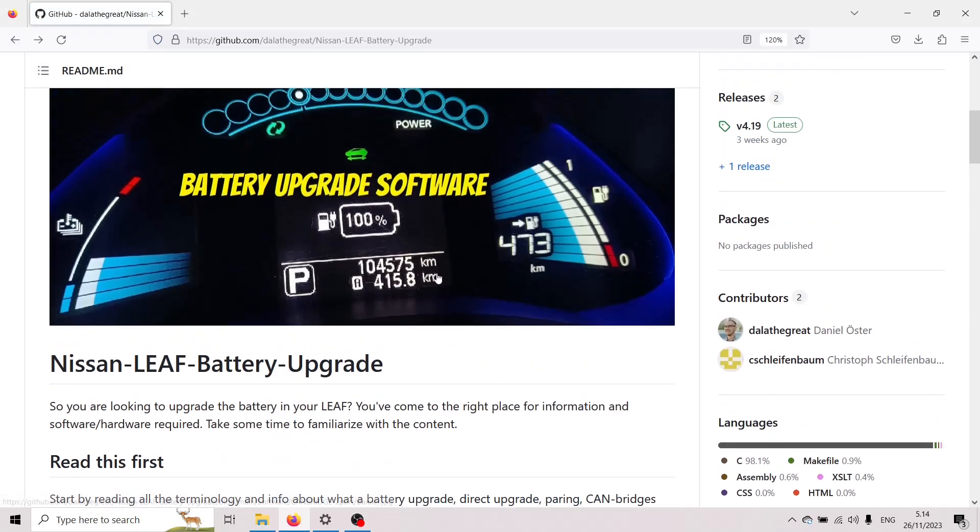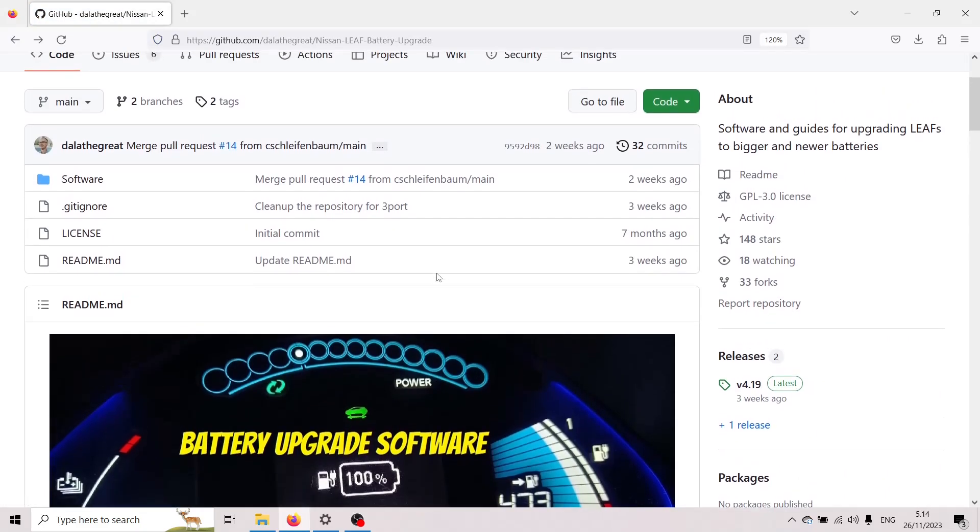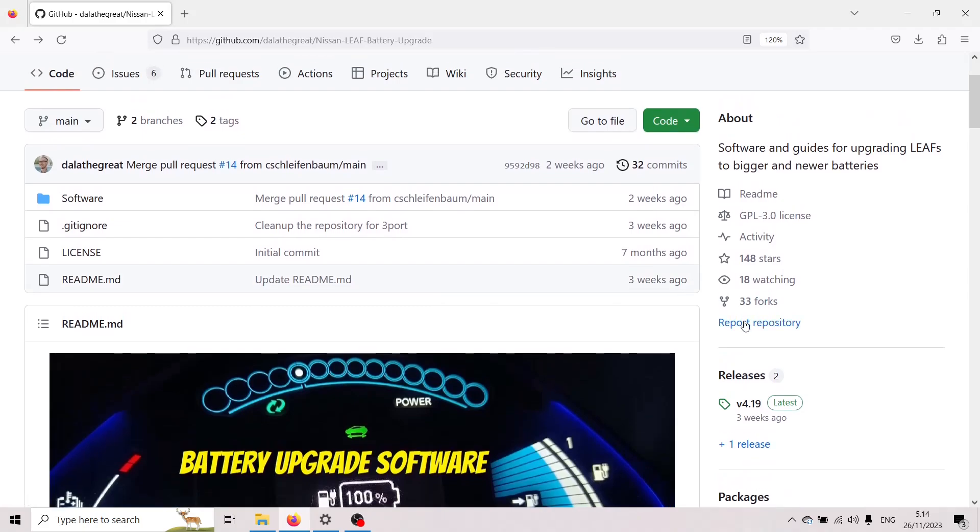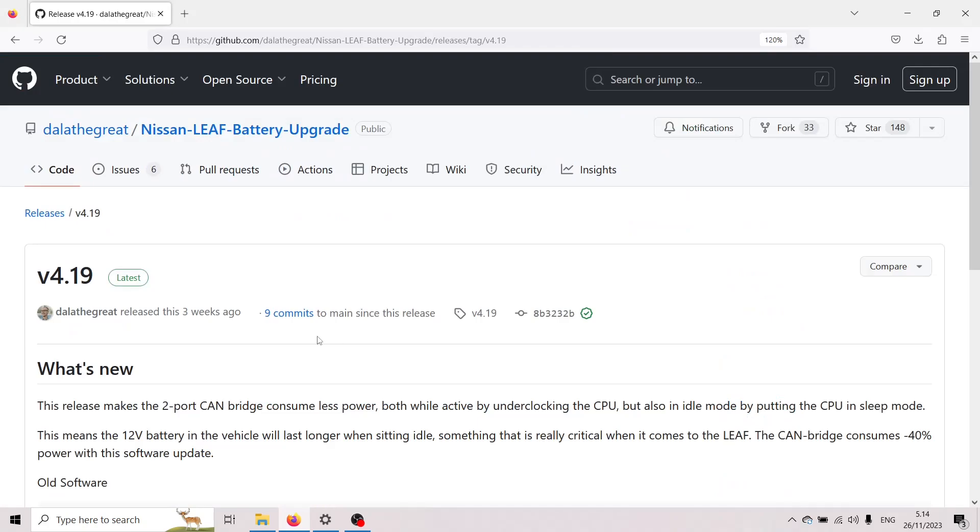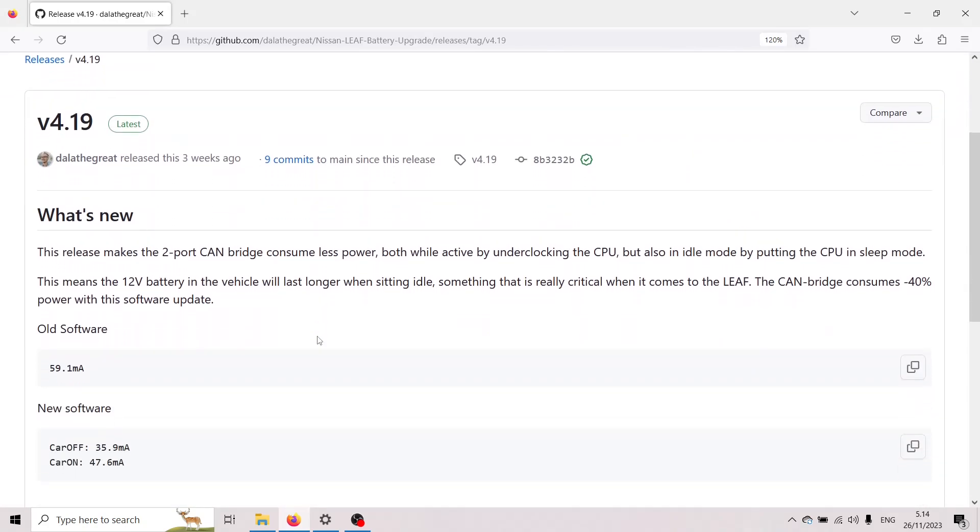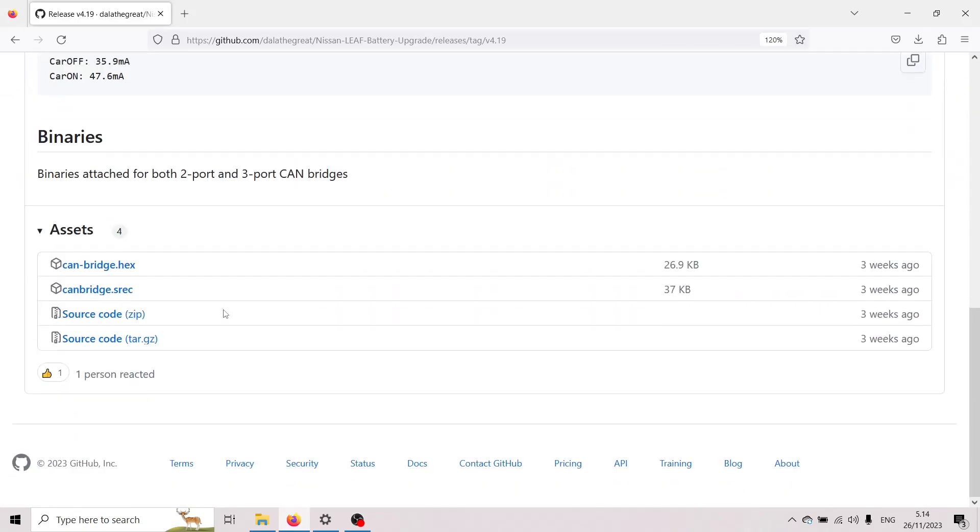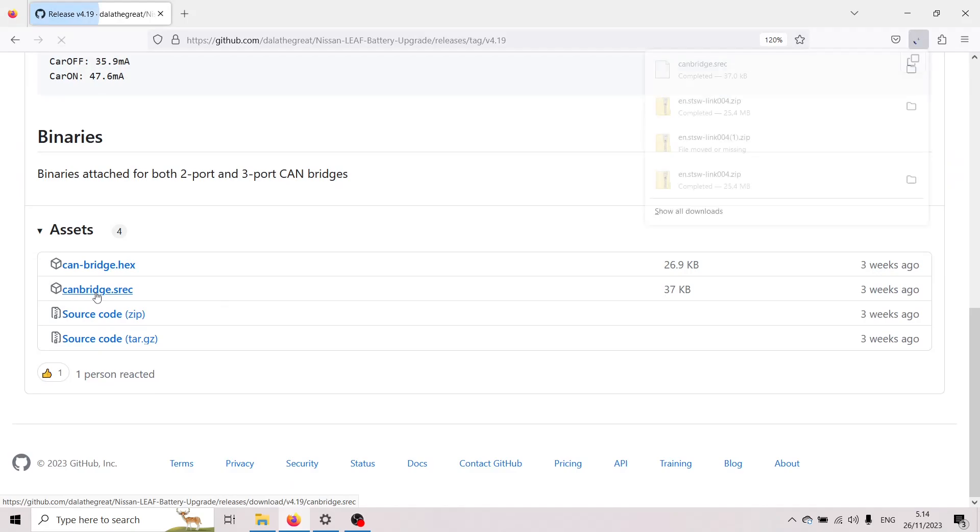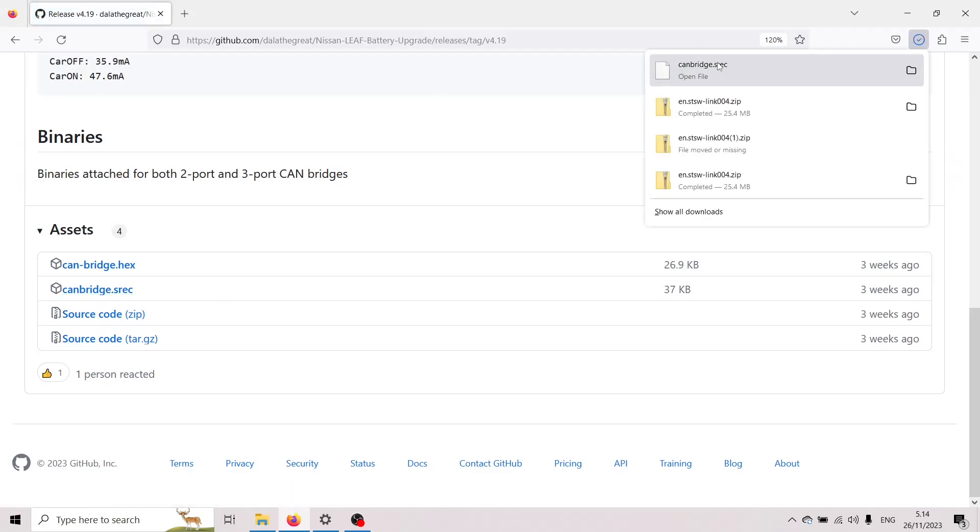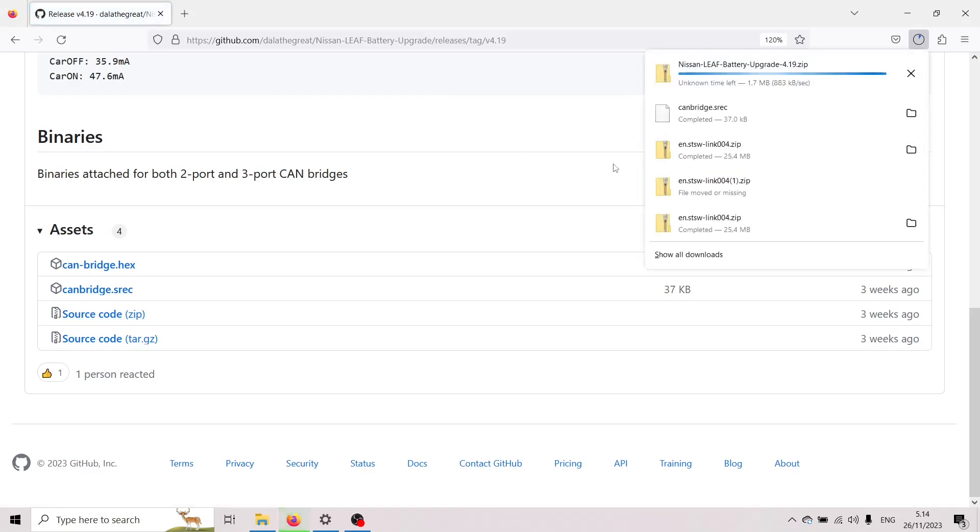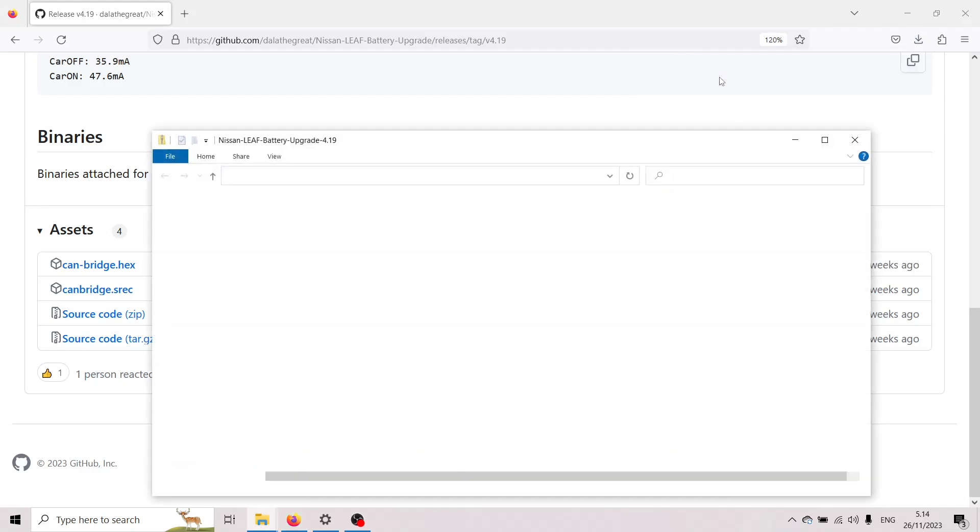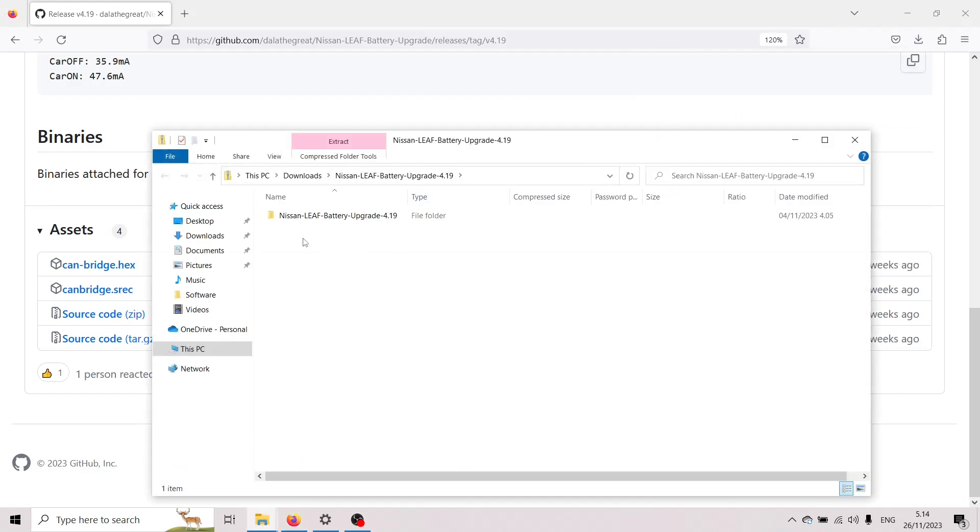And we're gonna download the latest release of the software and we do this via the releases section version 4.19 and here's a bit what's new you can read all about the software but we're just gonna skip here and download the CAN bridge SREC file so that's the latest software and I'm also gonna download the entire source code because this contains the flasher that we're gonna be needing and I open up this and I extract this to the downloads folder.